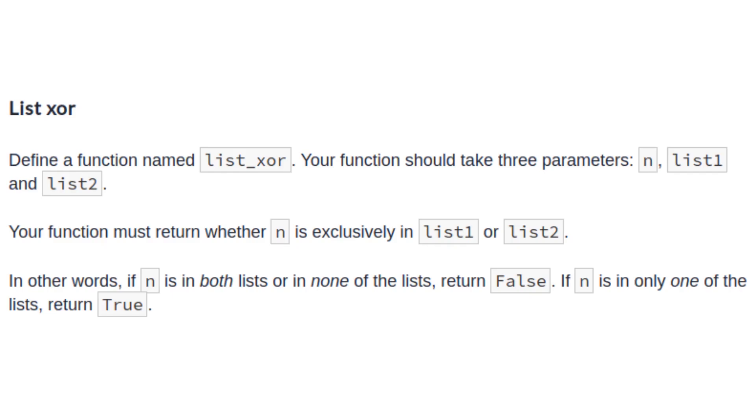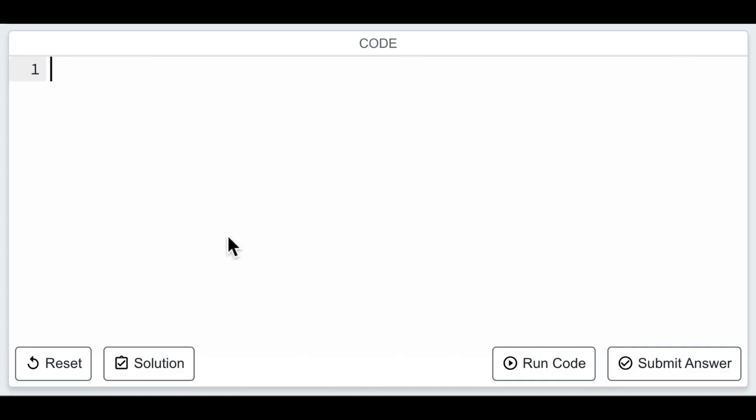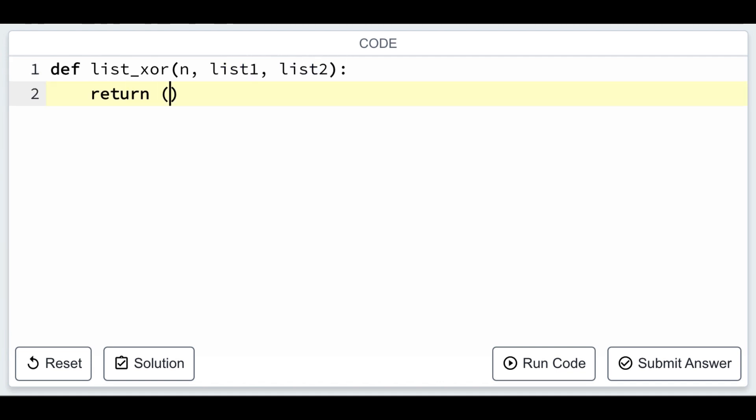In the next challenge, we're dealing with two lists and a number. The function list underscore xor checks if the number is exclusively present in either of the two lists, but not in both or neither. It's like checking if the number is zipped into one of the lists, but not both.